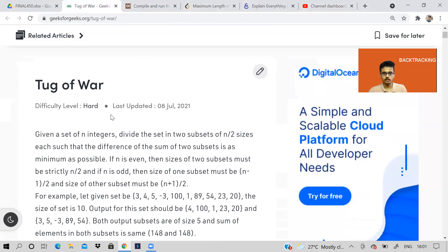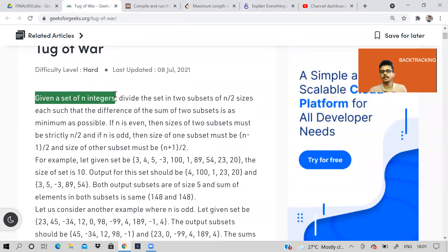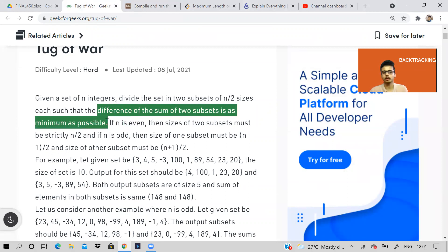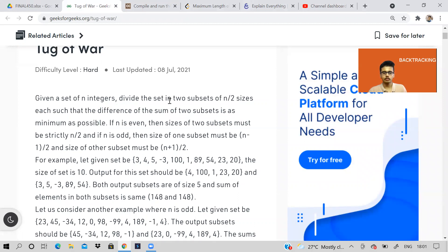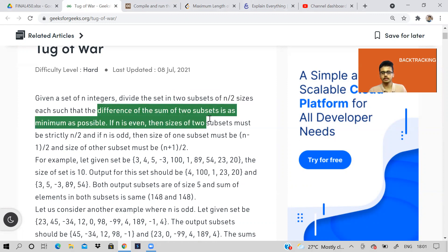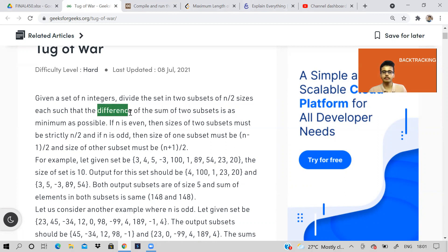So let us see today's problem. It is called Tug of War. Given a set of N integers, divide the set into two subsets of sizes N/2 each such that the difference of the sum of two subsets is minimum as possible. This problem sounds similar to one we solved under dynamic programming — partition equals subset sum. But here the absolute difference of both subsets should be minimum as possible.